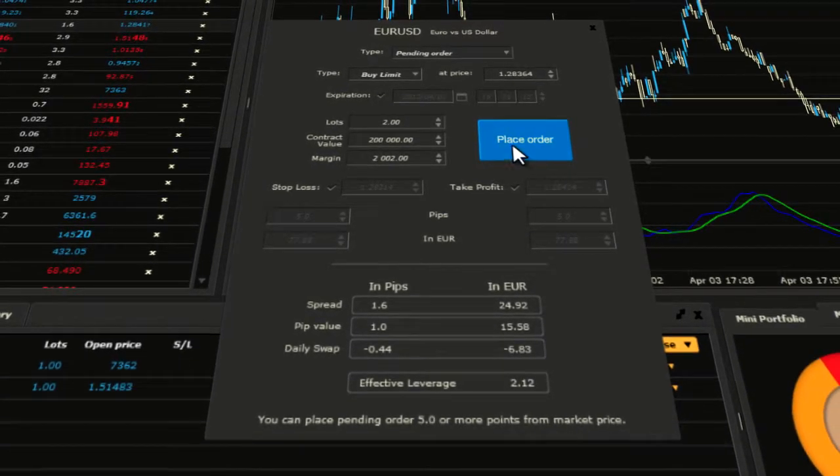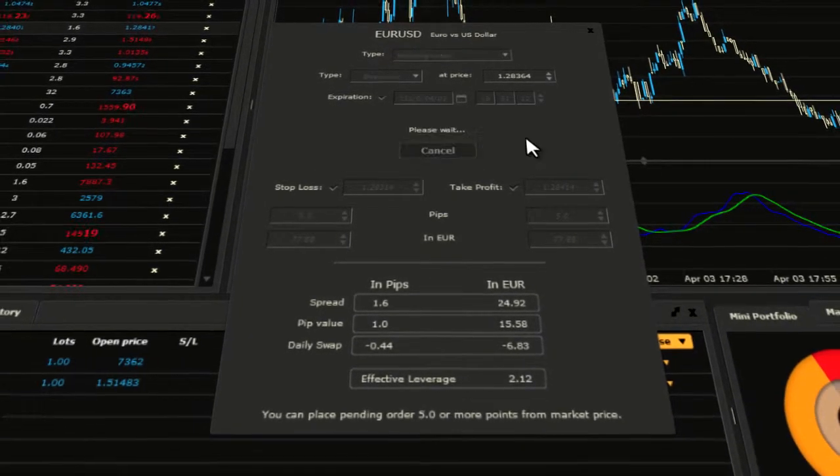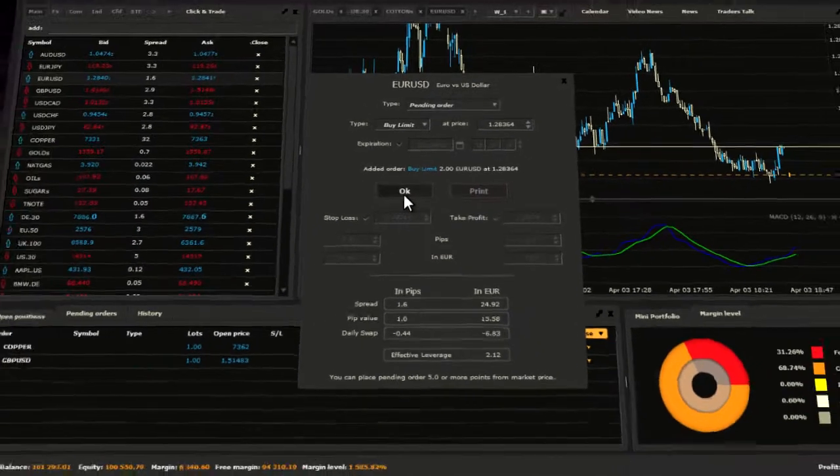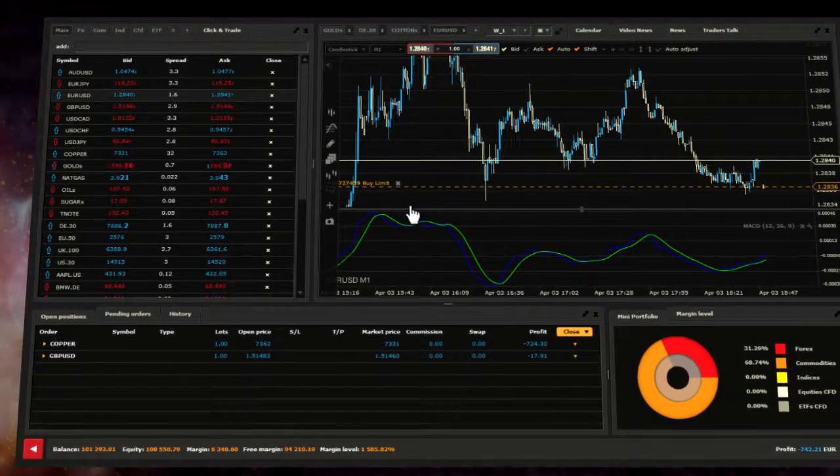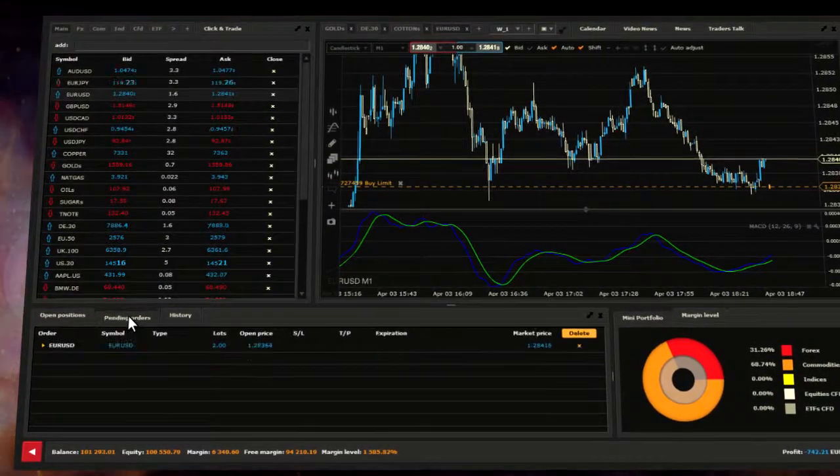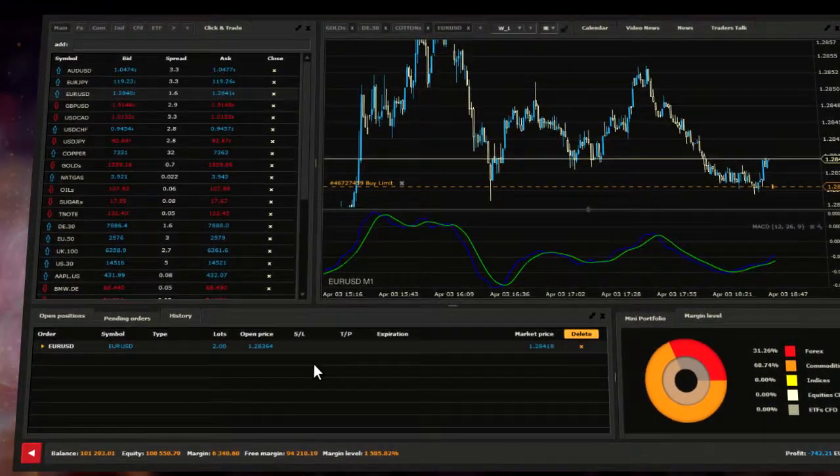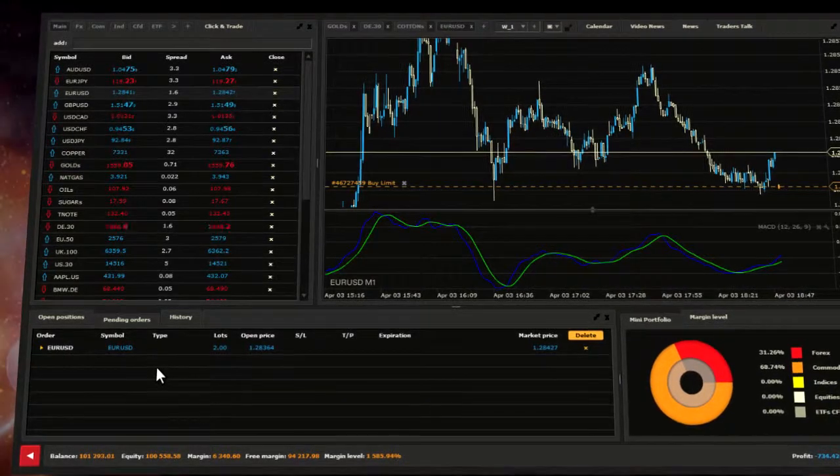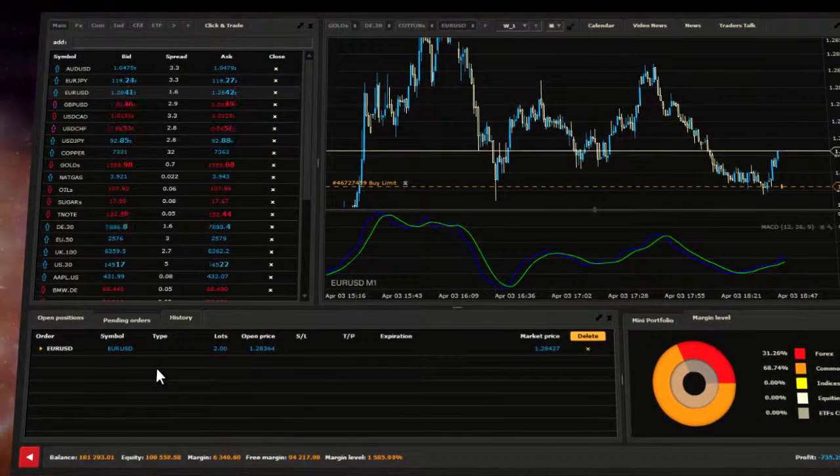When everything is set, just click place order and confirm. The deal was successfully executed and is displayed in pending orders tab in the trading portfolio.